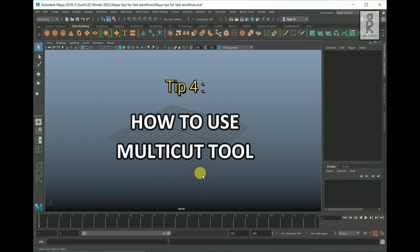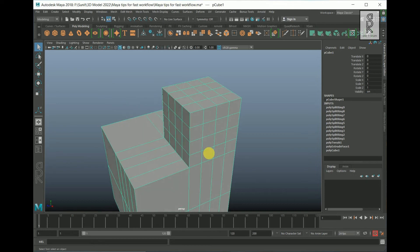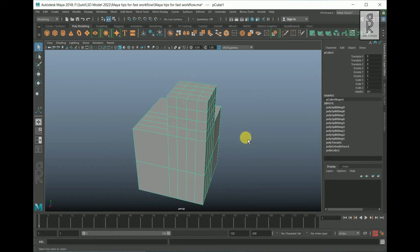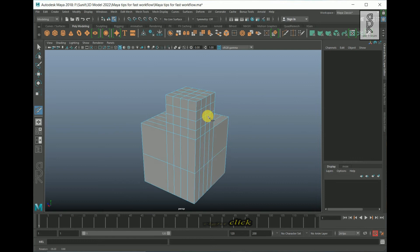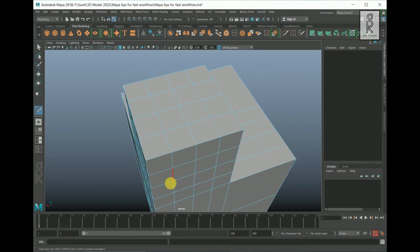The fourth tip is the multi-cut tool. The multi-cut tool is a very helpful tool used to cut, slice, and insert edge loops. You can find it under Mesh Tools — the default hotkey is Control + Shift + X. Another way to select the multi-cut tool is to select the object, then hold Shift, right-click, and select the multi-cut tool from there. For example, if you want to connect an edge from one corner to another corner, you can use the multi-cut tool to do that.